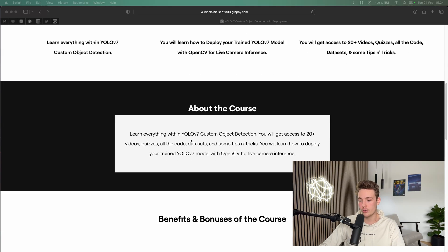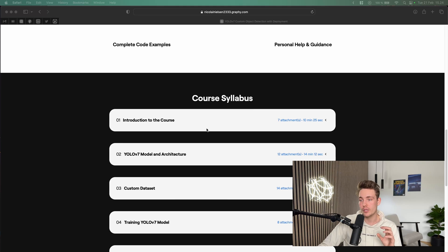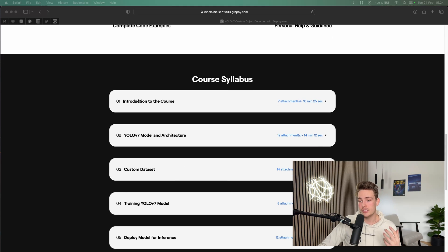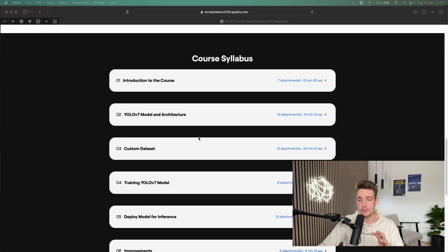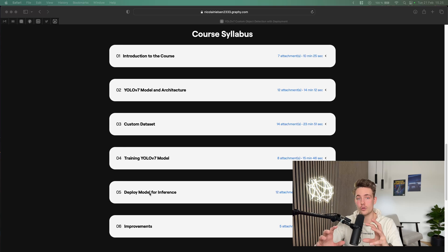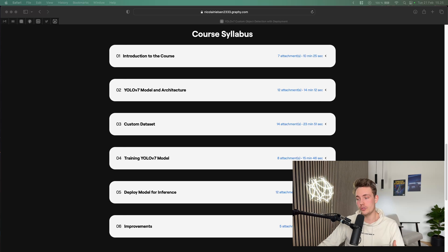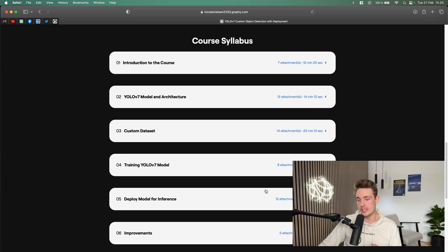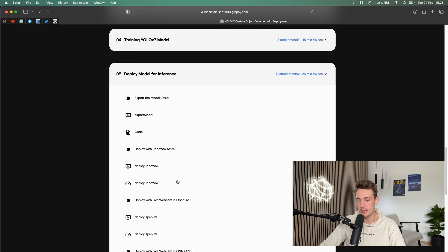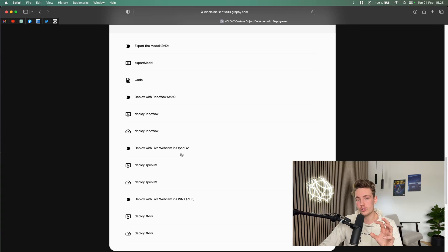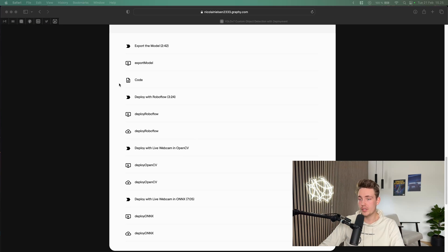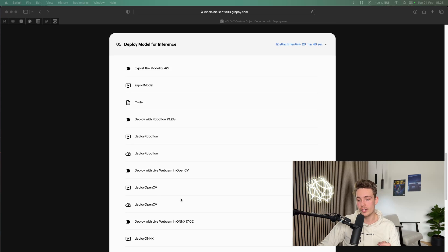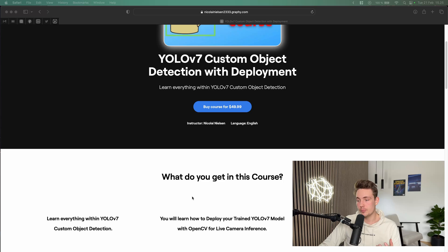You can go through and see what you get in the course, benefits and bonuses. Scrolling down a bit, we can see the course syllabus and the different topics we're going to cover — going from the YOLOv7 model, architectures, custom dataset, training the model, and how we can deploy them for inference. Inference and deployment is a really important part of this course. We're going to use ONNX, OpenCV, and all those different things. All the code will be available in my course — this is the only place where the code will be available. We're going to deploy it with Roboflow, export the model, deploy it with a live webcam in OpenCV and also with ONNX. There are some improvements at the end as well.